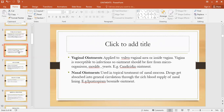Nasal ointments are used for the topical treatment of the nasal mucosa. Drugs are absorbed into the general circulation through the rich blood supply of the nasal lining. The drug used for this purpose is ipratropium bromide ointment, which is used in the treatment of asthma and bronchitis — that is the inflammation of the bronchioles.